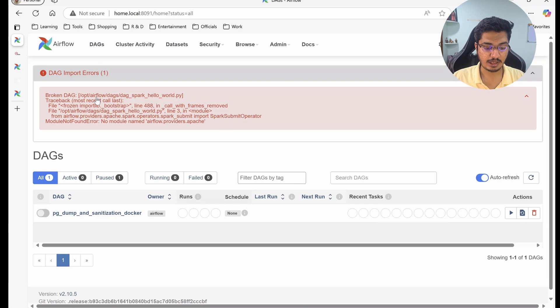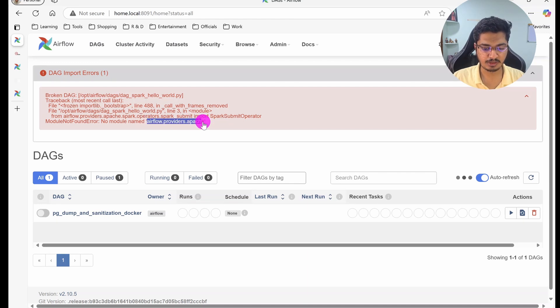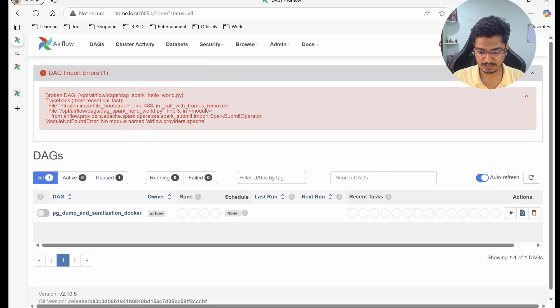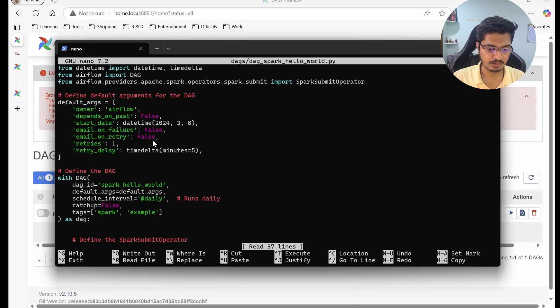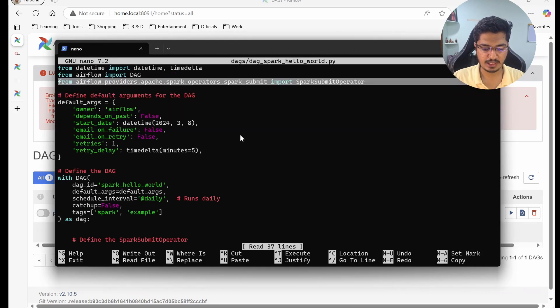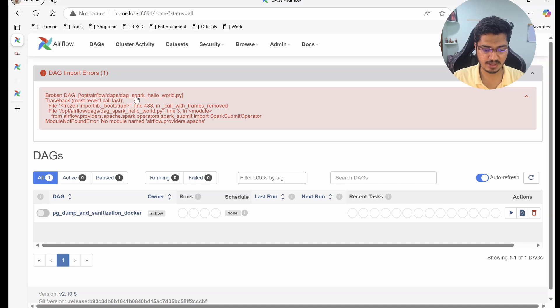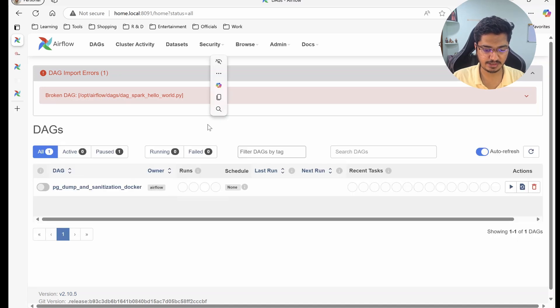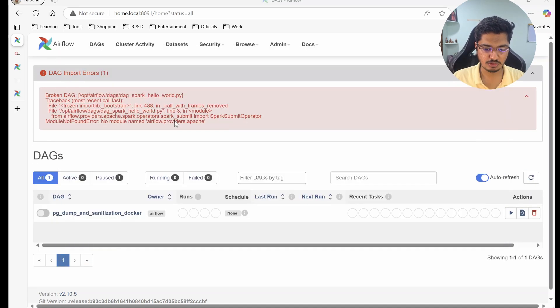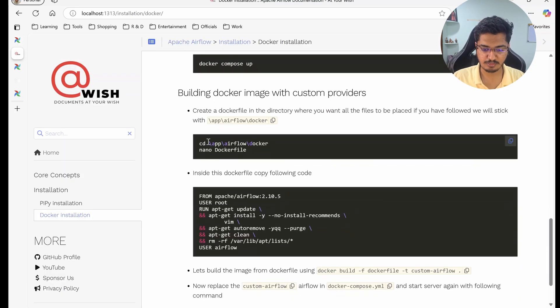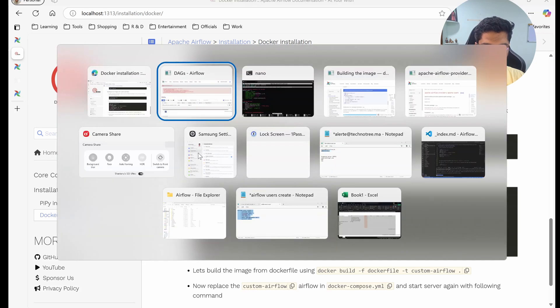For that I have created a DAG that uses Apache Spark. Let me open that so you can see we have this Spark provider, and it is just saying that we are not able to import this package because this provider does not exist. How will we install it? Let's see step by step.